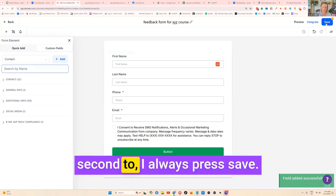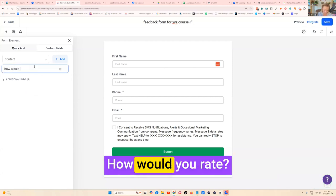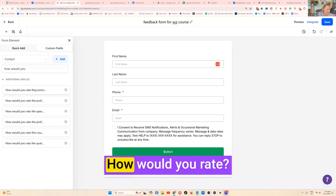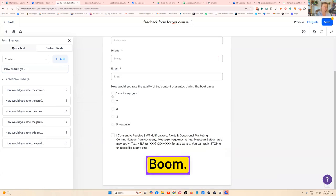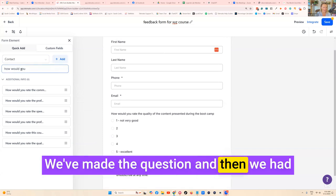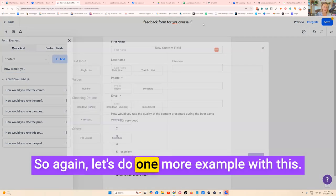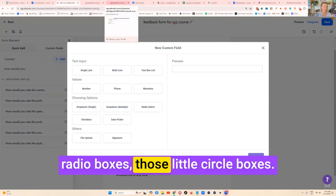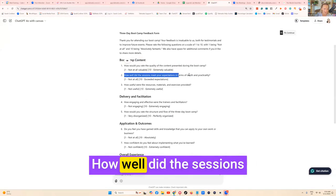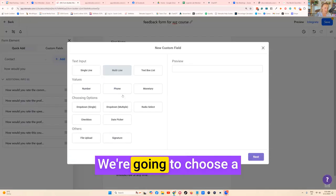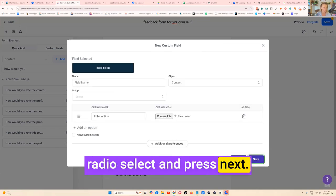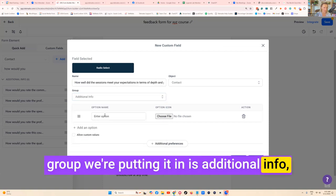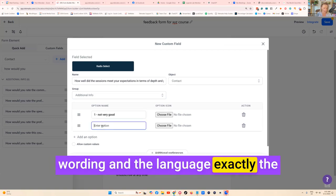That was called How Would You Rate, we've got to just give it a second. I always press save. We've got to give the system a second to get this question in here. How would you rate the quality of the boot camp, boom. So now we've got those options, see how that's worked. We've made the question and then we had to go and find the question and drag it over. Let's do one more example with this. Let's say we want to keep them all those radio boxes, those little circle boxes. Let's go to ChatGPT and see what our next question was. How well did the sessions meet your expectations? Let's go and add a question for that. We're going to choose a radio select and press next.